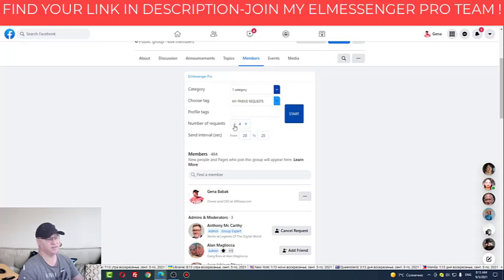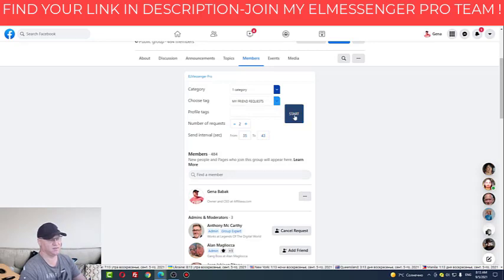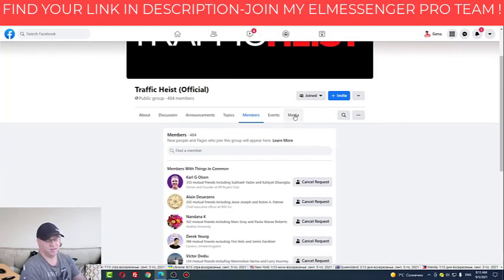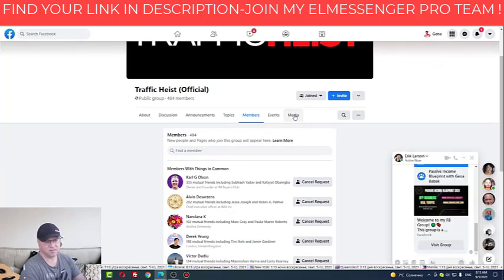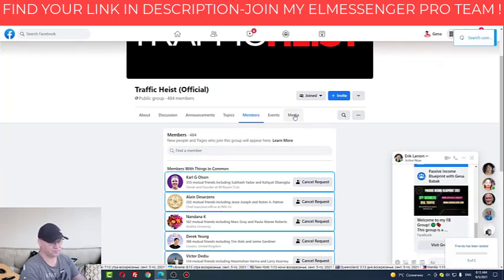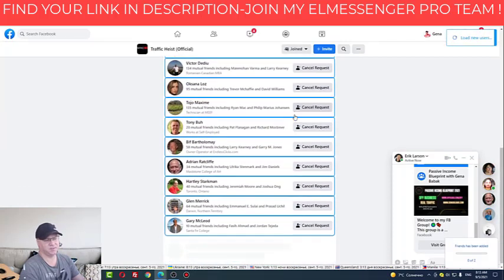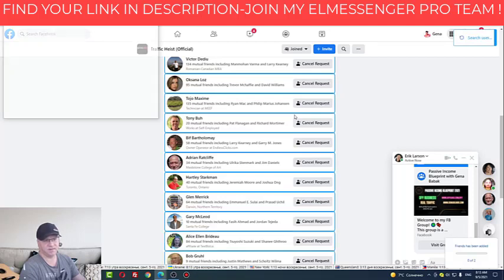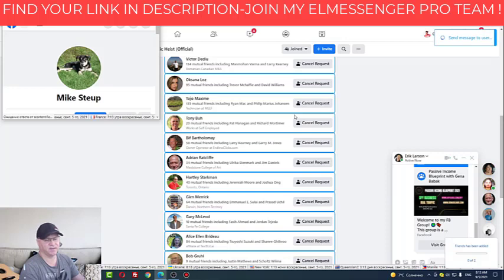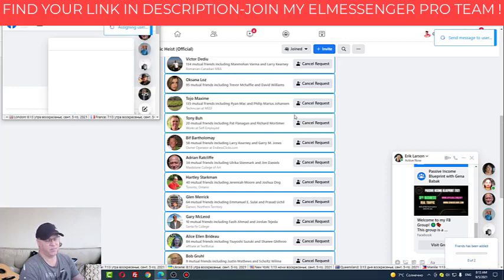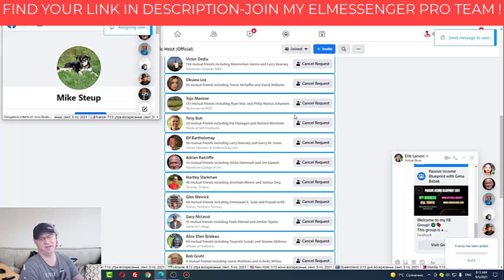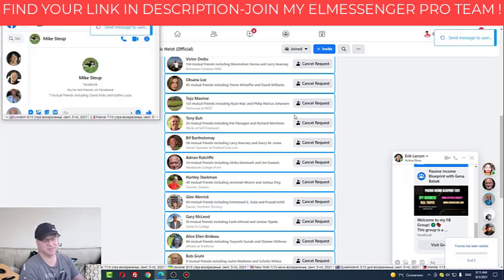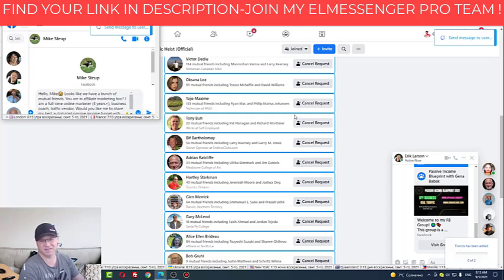I will just send this to a couple of people to show you how it works. The system works perfectly, no problem with Facebook, but you just need to use it in the correct way. I do this every day and I get like 10, 15, up to 20 leads — but these are buyers. You don't need too many people to make a sale; you just need one person to make a high-ticket sale per day.